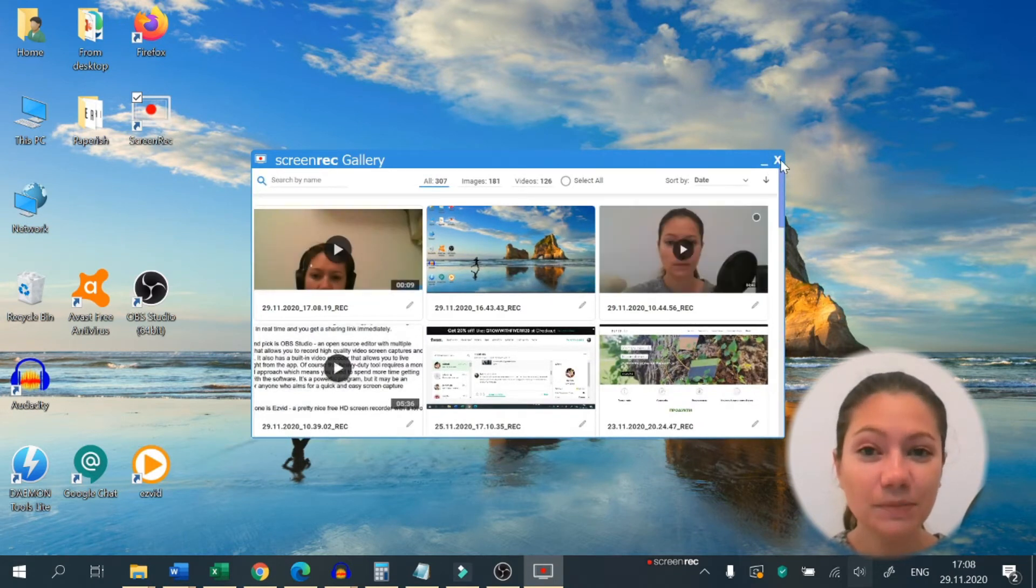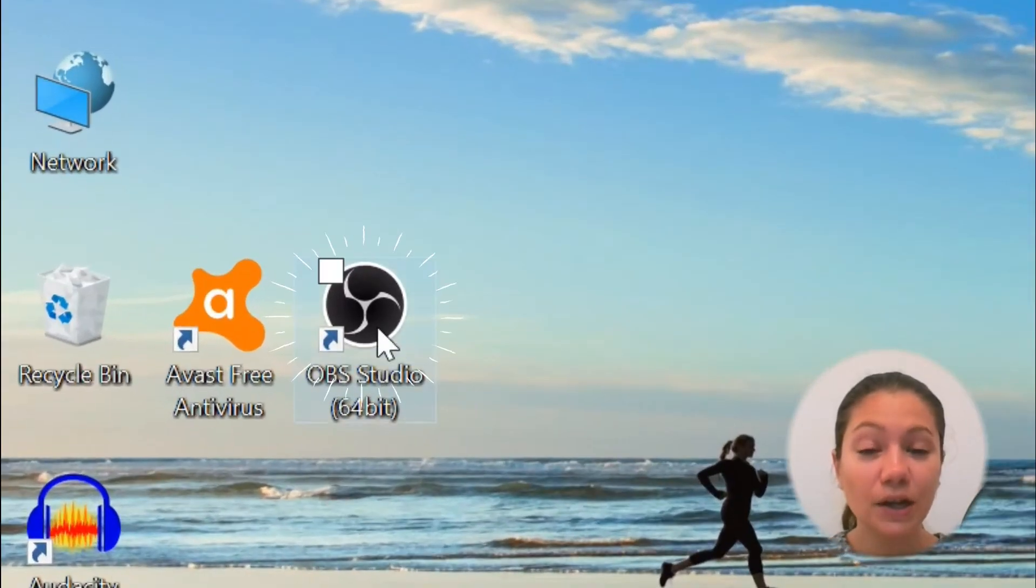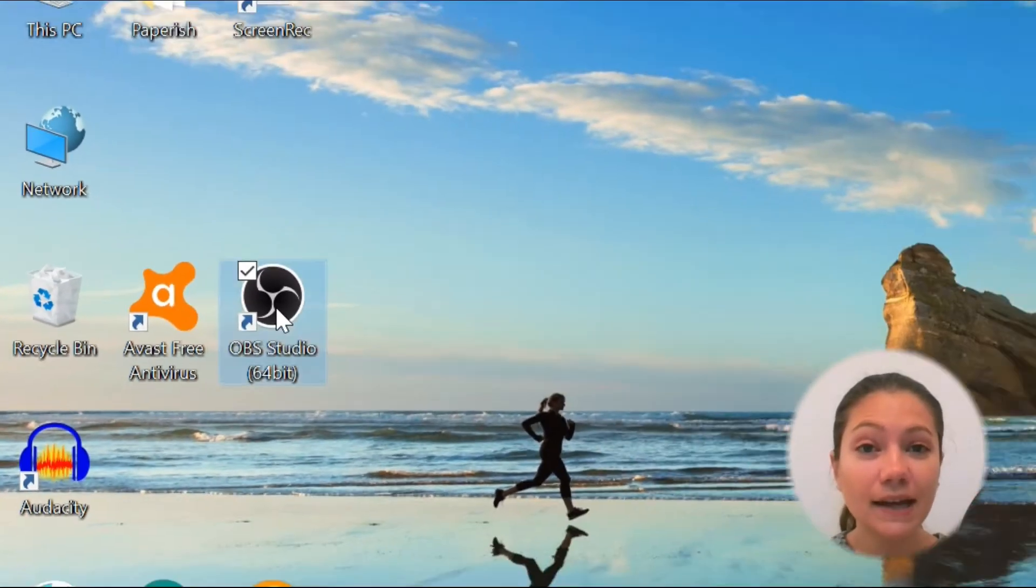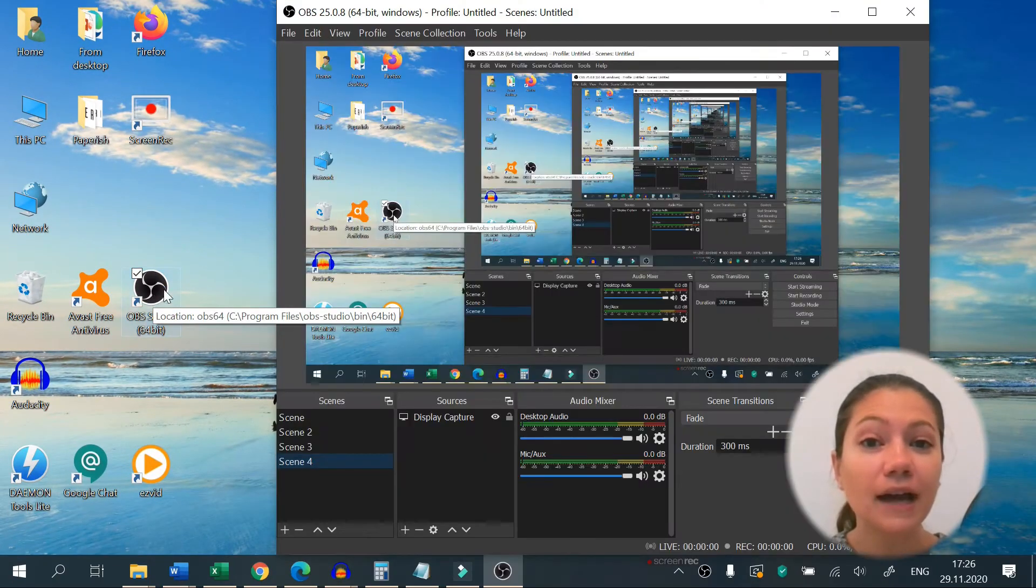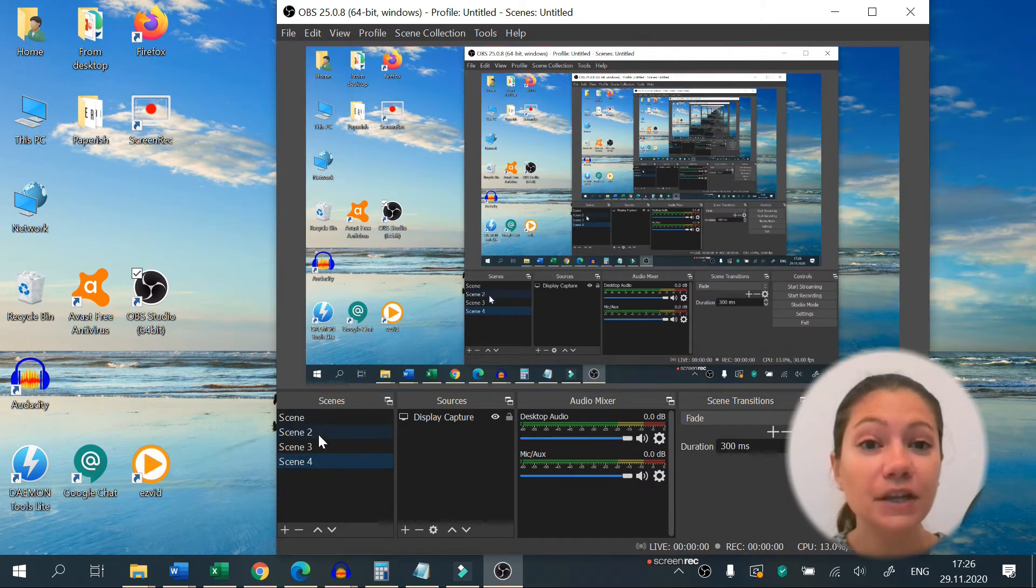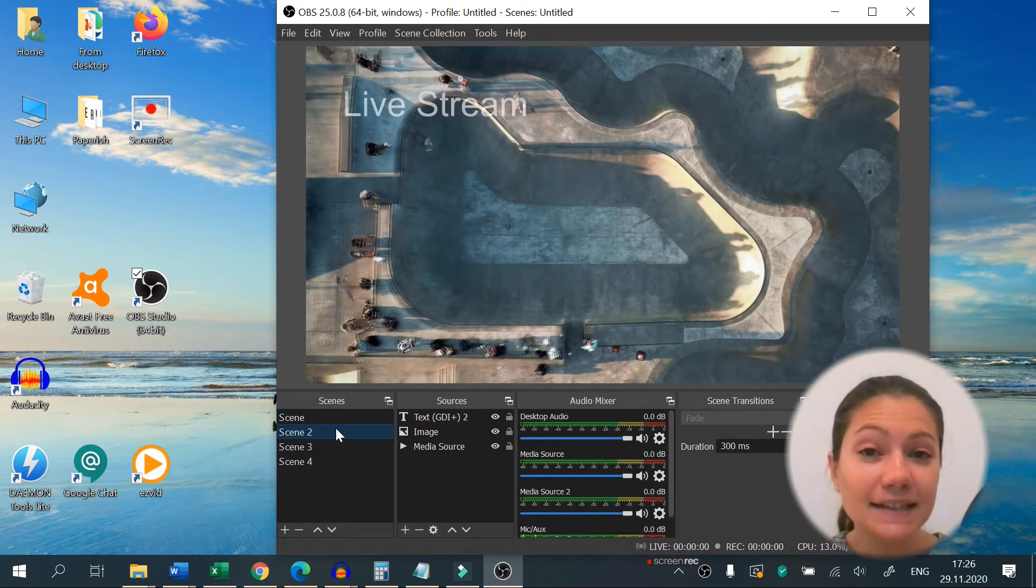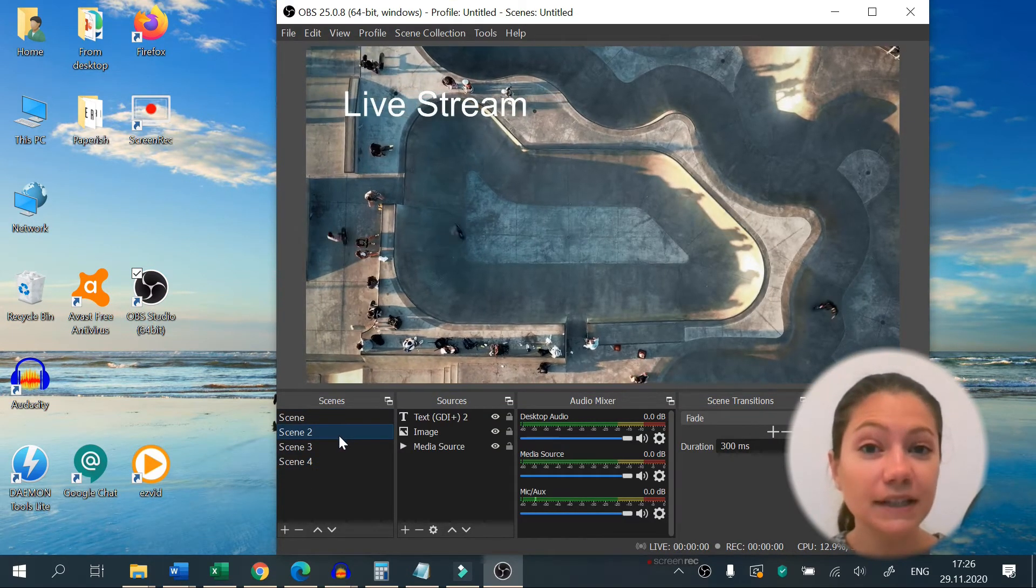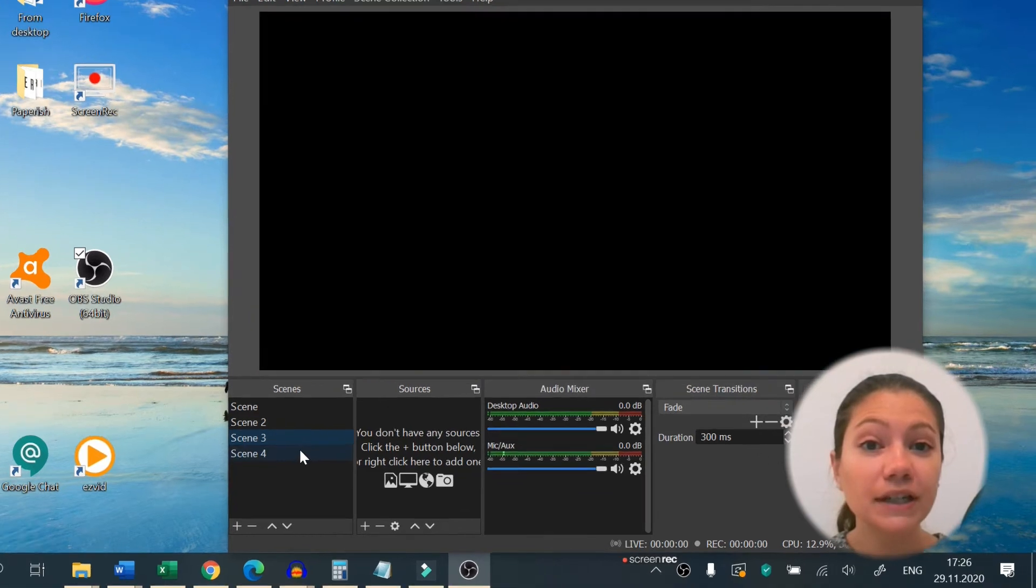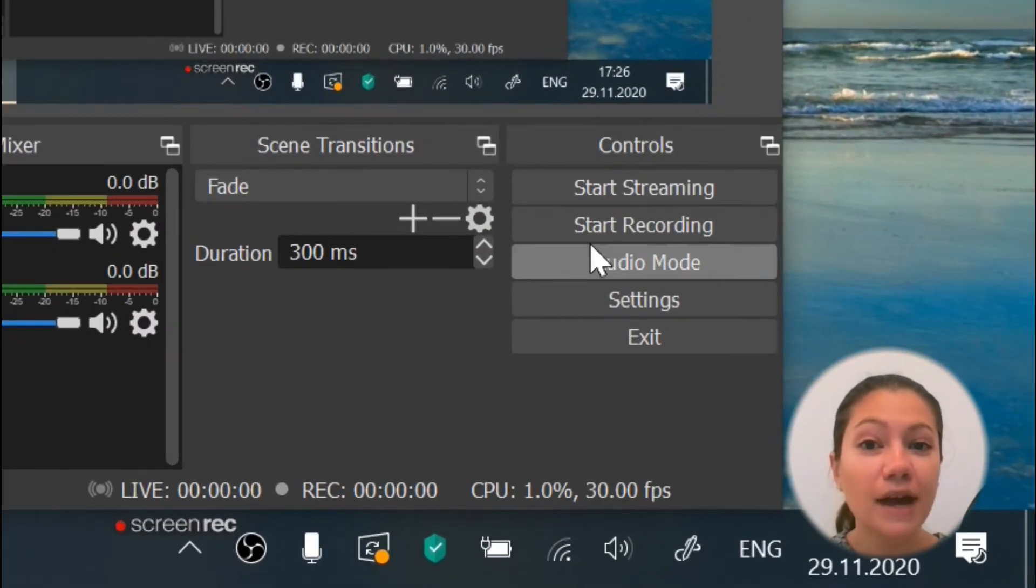Our second pick is OBS Studio, an open source editor with multiple features that allows you to record high-quality video screen captures and edit them. It also has a built-in video encoder that allows you to live stream right from the app.